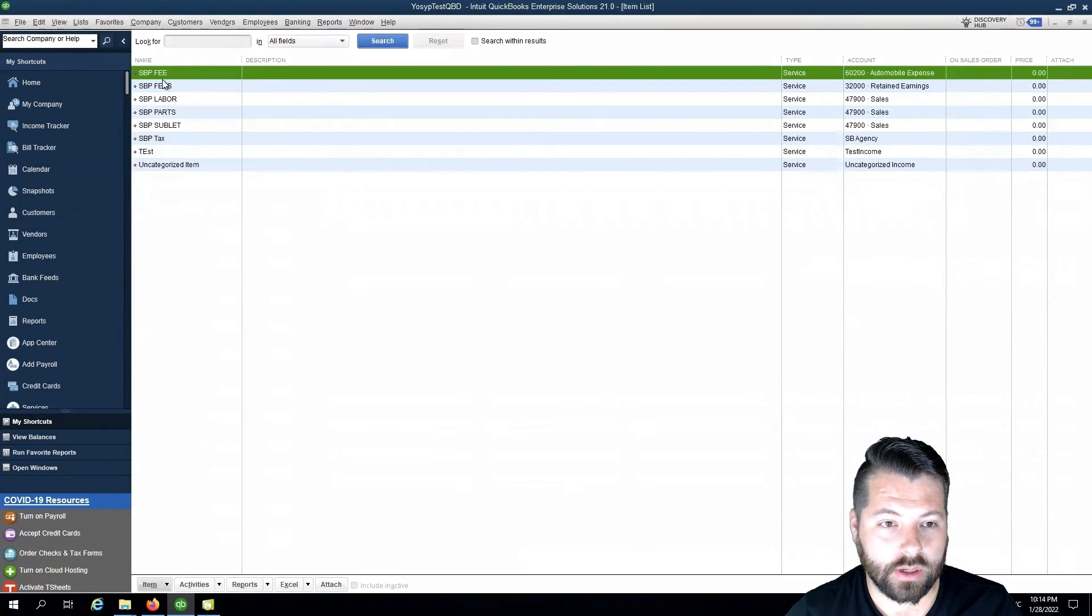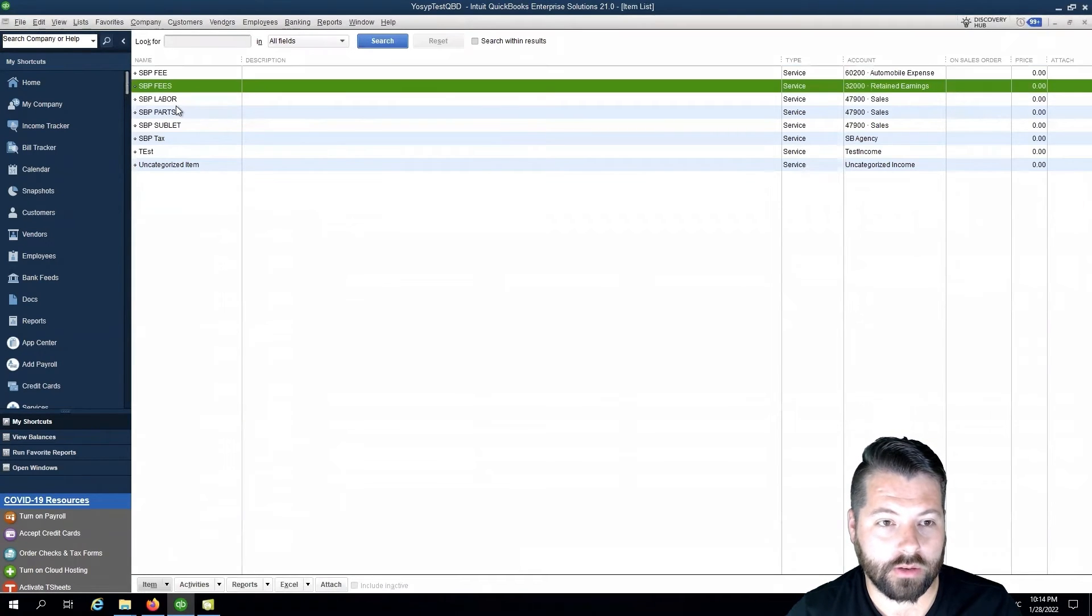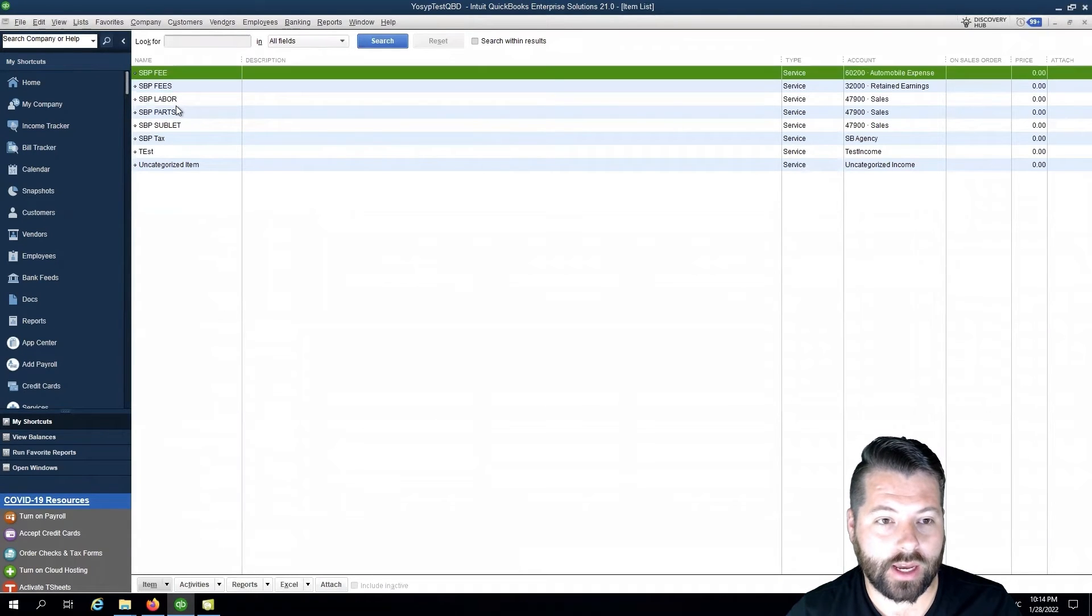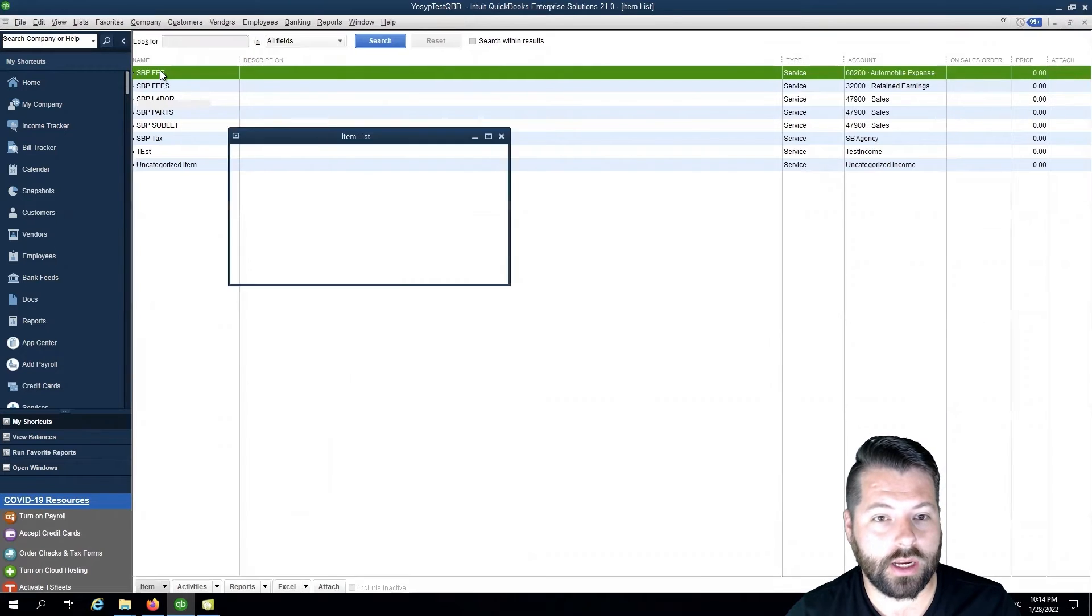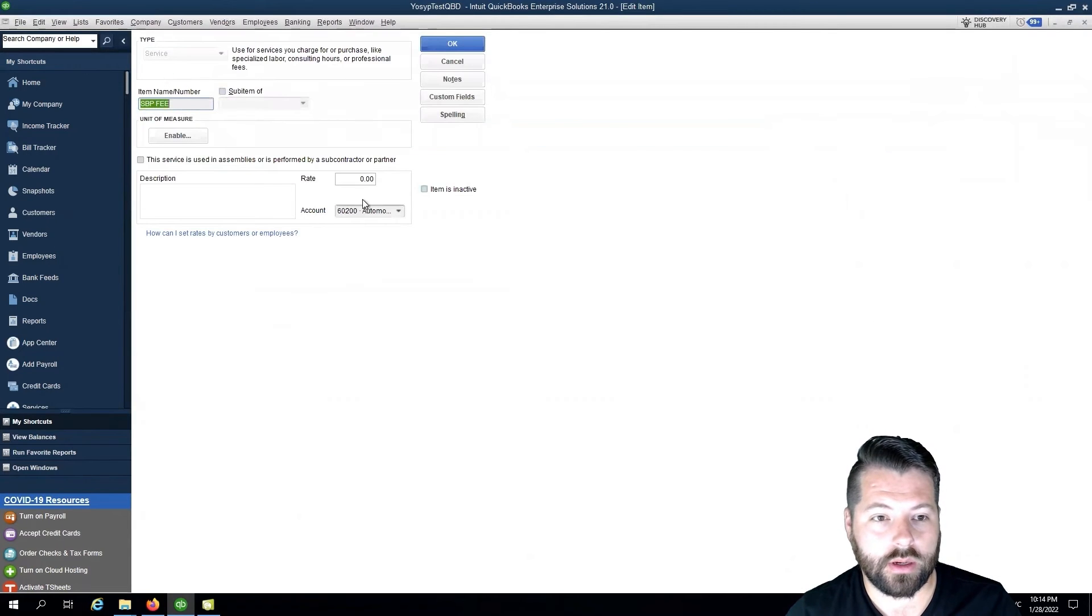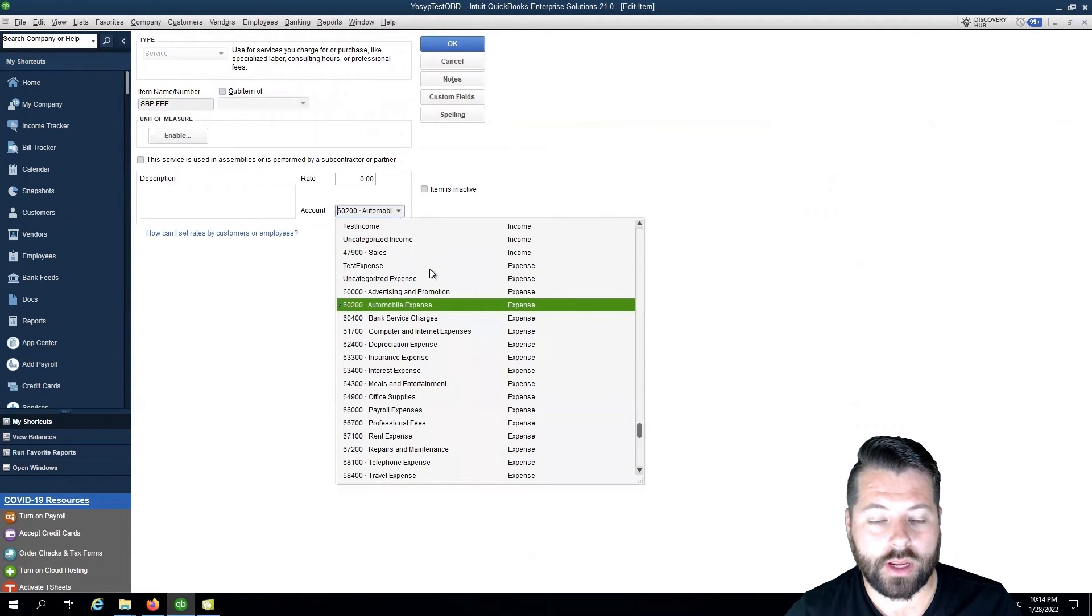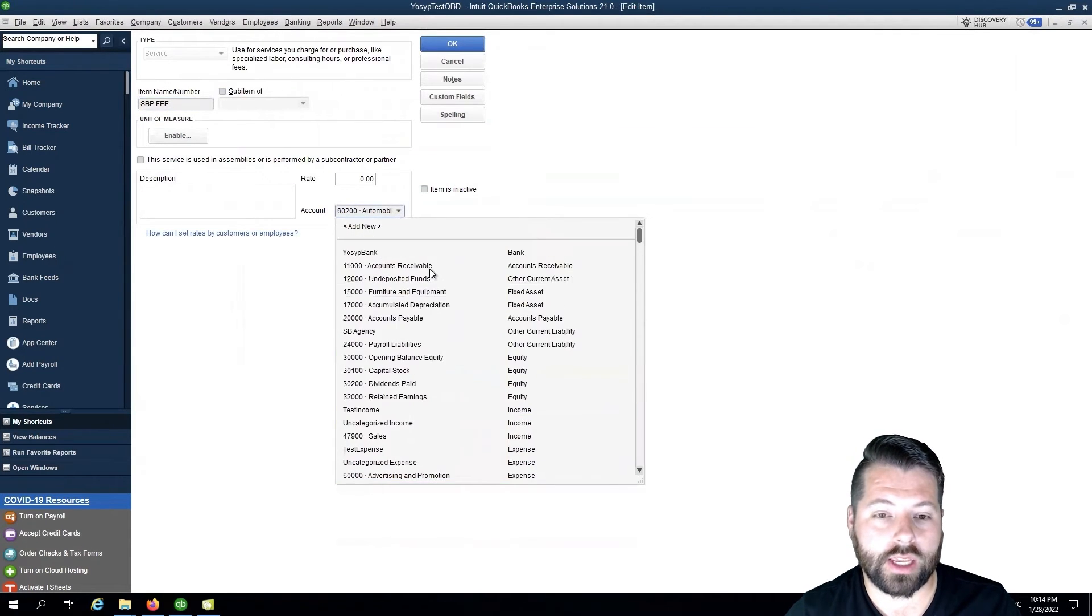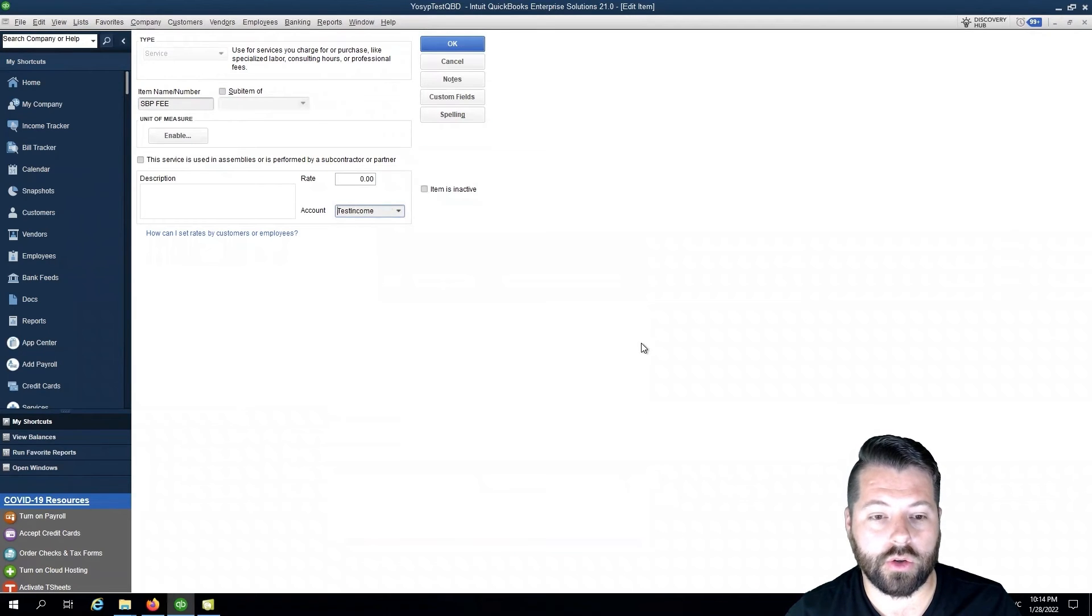There you go. And then we're going to find the line item we want to change. Double click on it. And then you're going to go to Account, and choose the account you would like to update for your new income account.